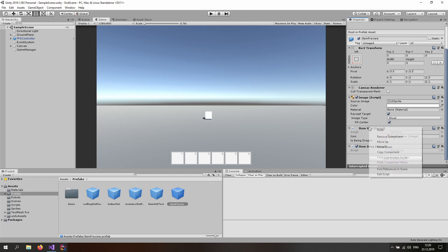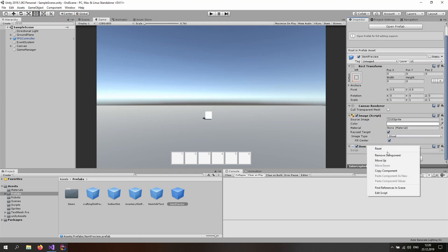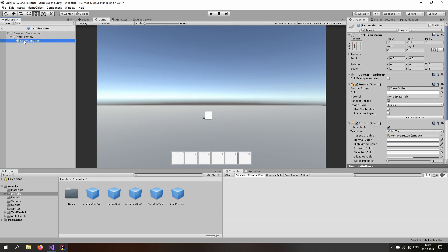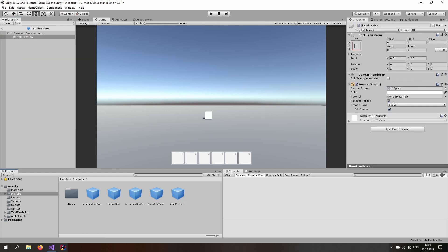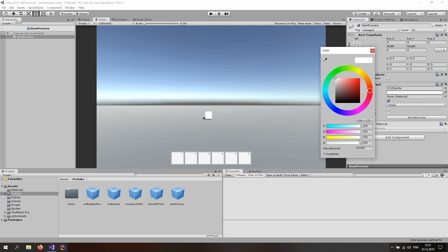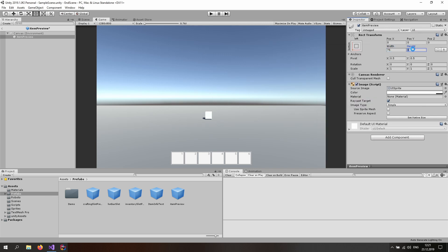The only thing we actually want to keep is basically the image. So let's remove all of this — the scripts, we don't need those at all. If I double click on it we also want to remove the remove button, so that we basically just have an image script and keep it as a simple image. Maybe put the alpha down just a little bit, something like 25. And then the width and height, let's put in something like 75 and 75 — I think that's the size of our hotbar. If you have a different size just change it accordingly.